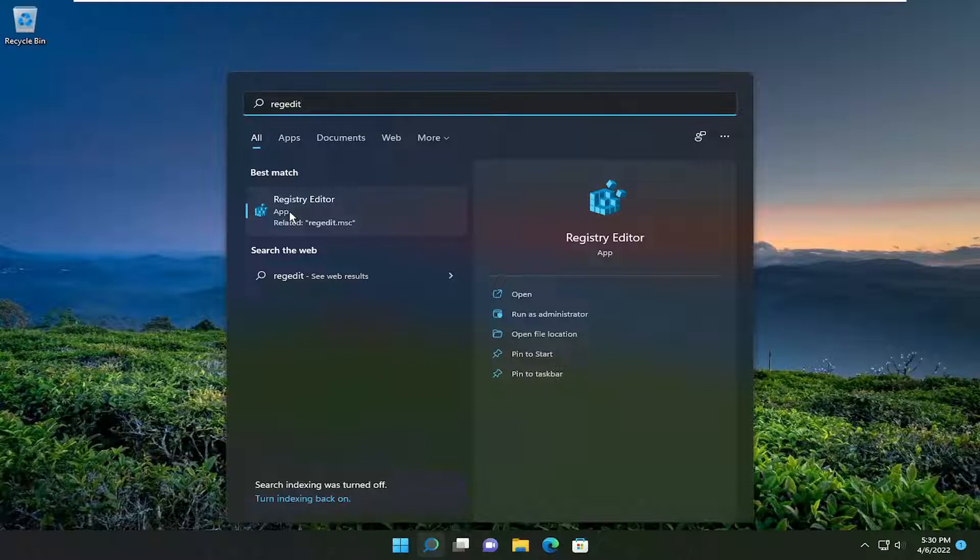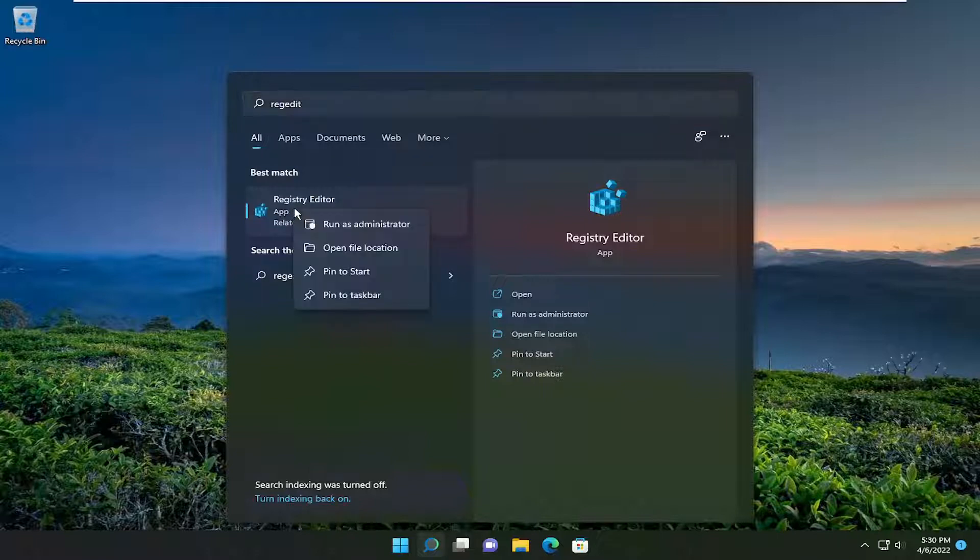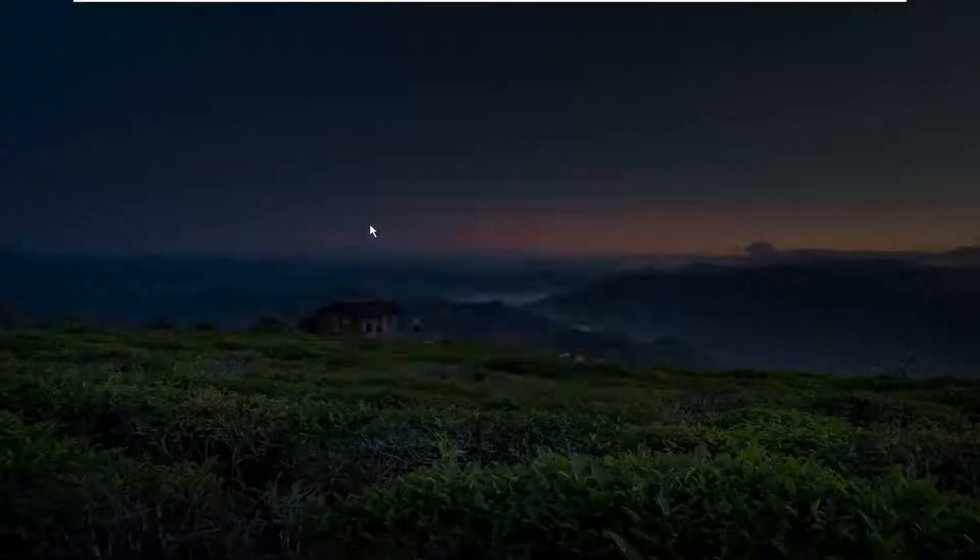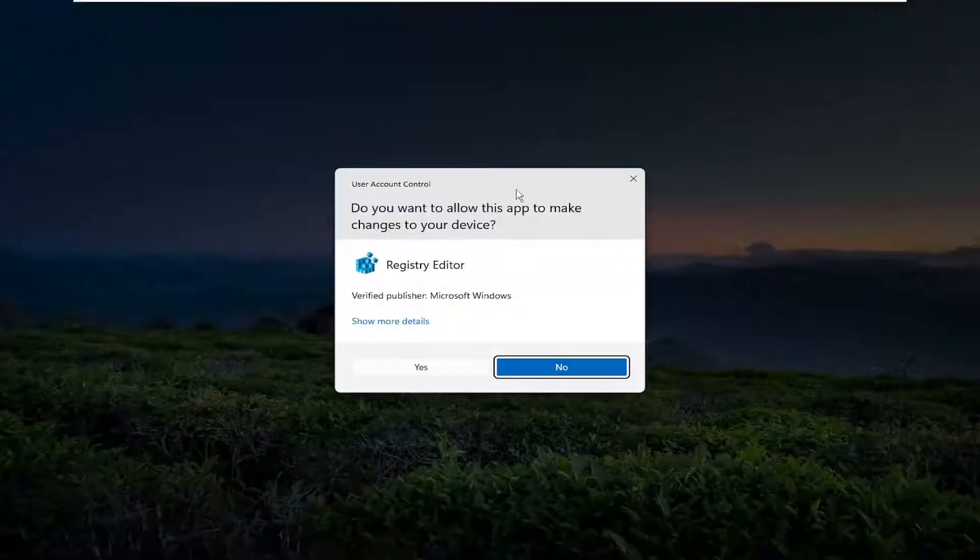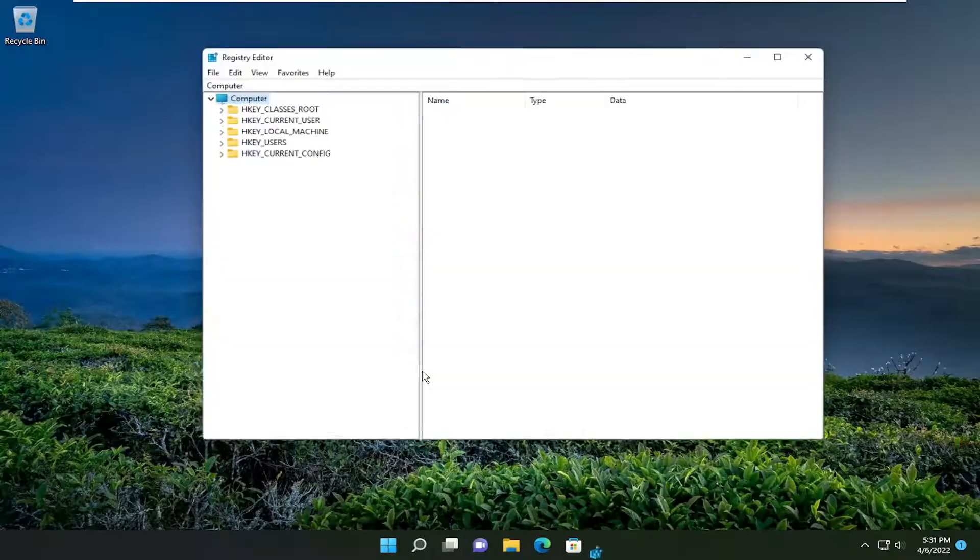Best match will come back to Registry Editor. Go ahead and right click on that and select Run as Administrator. If you receive the User Account Control prompt, select Yes.